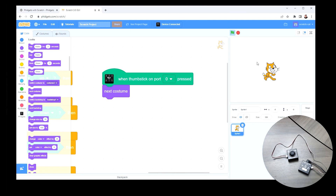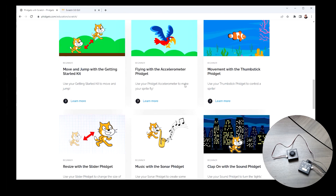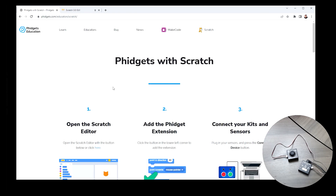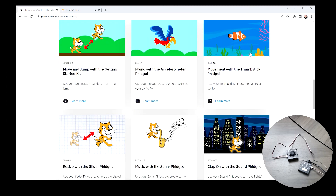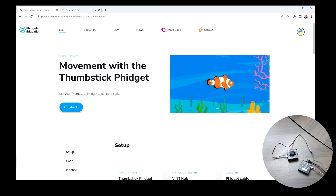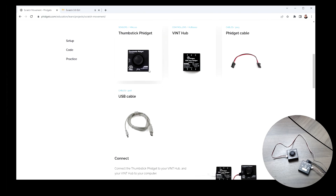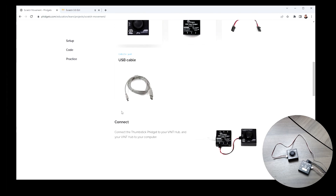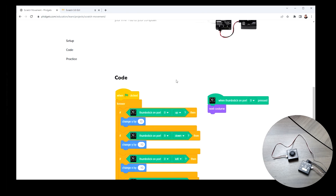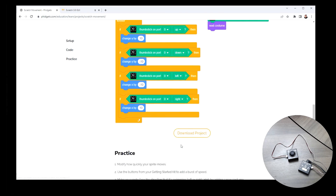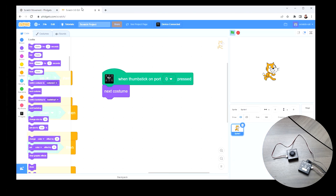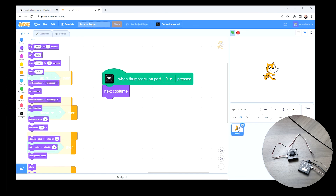That's some basic programming with the thumbstick fidget. If you're interested in the project we just did, you can go to the 'Fidgets with Scratch' page and scroll down — there is a 'Movement with Thumbstick Fidget' project. If we click on it, this is the exact project we just built. It shows you the materials you need, the connection, and the code we just wrote. You can also download the project and upload it in Scratch — go to File, Load, and grab that project and it'll be there for you.